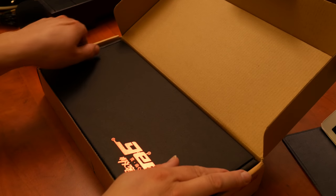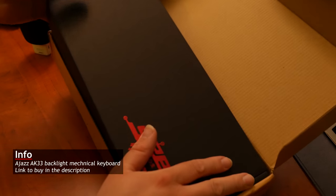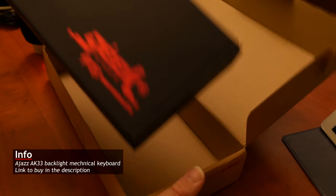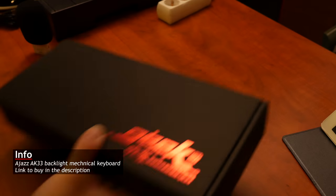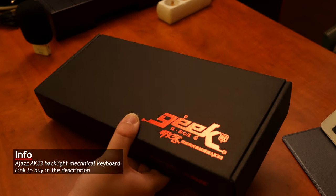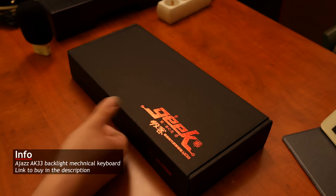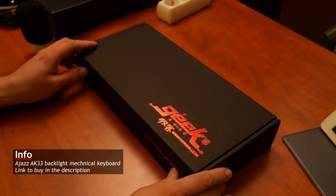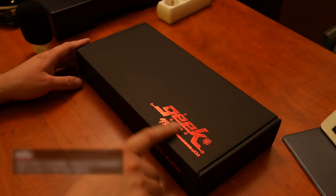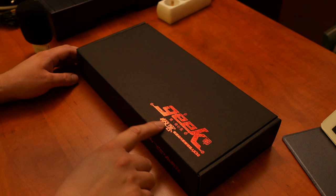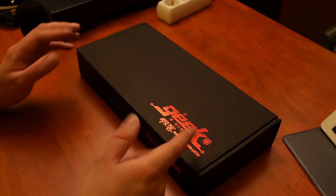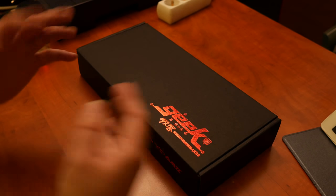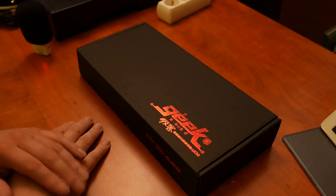There's another box inside, but this time it's a nicer black one. There's a giant geek on there, and all kinds of Chinese characters, but hey, anything at this price point is from China, right?